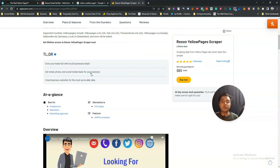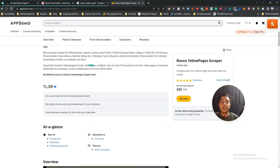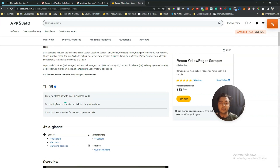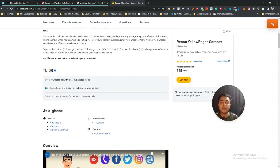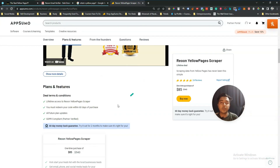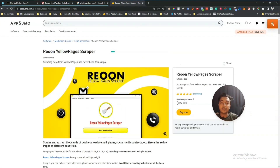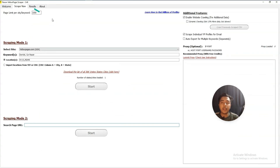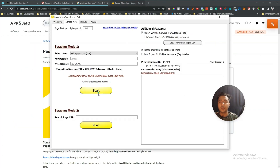The supported countries are USA, UK, Canada, Germany, Switzerland, and India. Here you can get email, phone, and social media leads for your business. This is a quick review of this Yellow Pages Scrapper provided by Rion. Now let me show you another feature — let me start the scraping again and keep it enabled to show you one more thing.